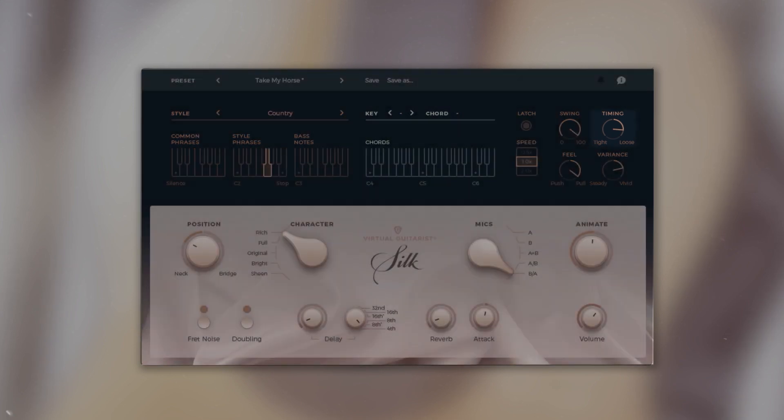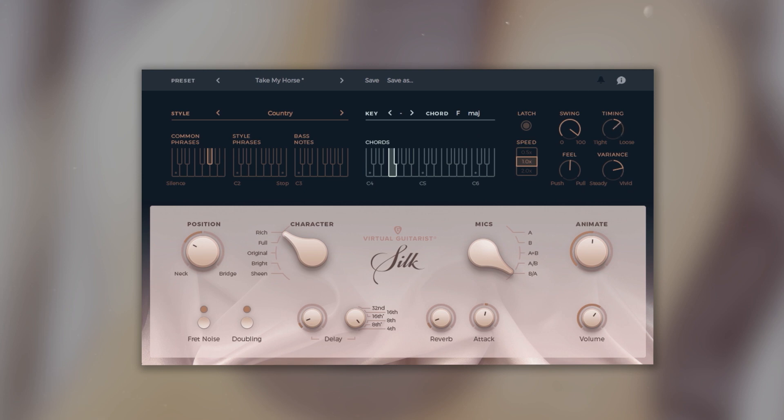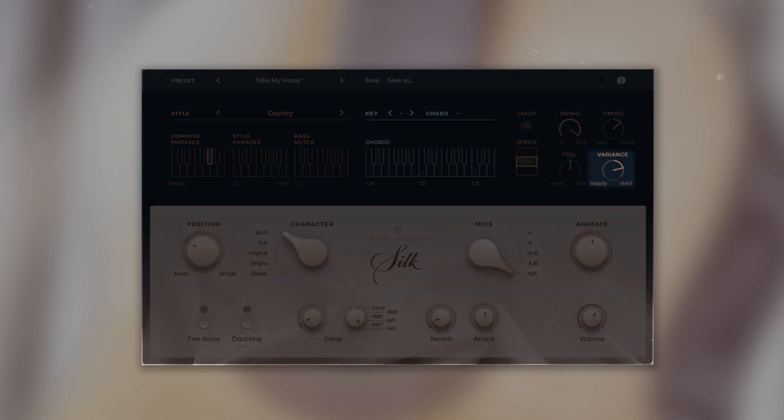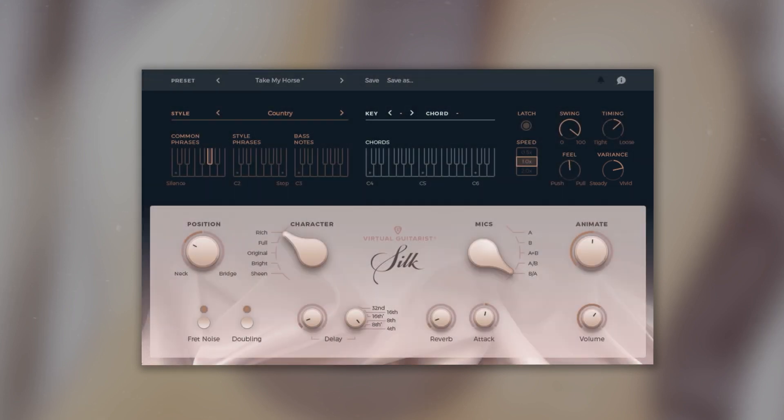The timing knob controls the accuracy of the timing. Variance controls the dynamic variation of the performance.